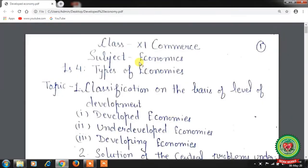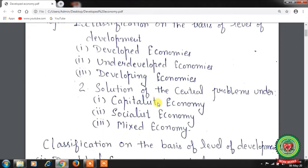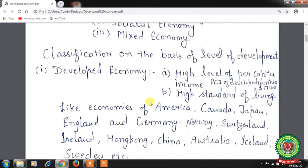Hello students, hope you all are well at home and doing hard work to achieve your goals. Welcome back to the Economics class of Plus One standard. We have already started Lesson Number 4 - Types of Economies. Yesterday we discussed socialist economy and mixed economy. Today we will start with a new topic: classification on the basis of level of development, and the solution of central problems under capitalist, socialist, and mixed economies.